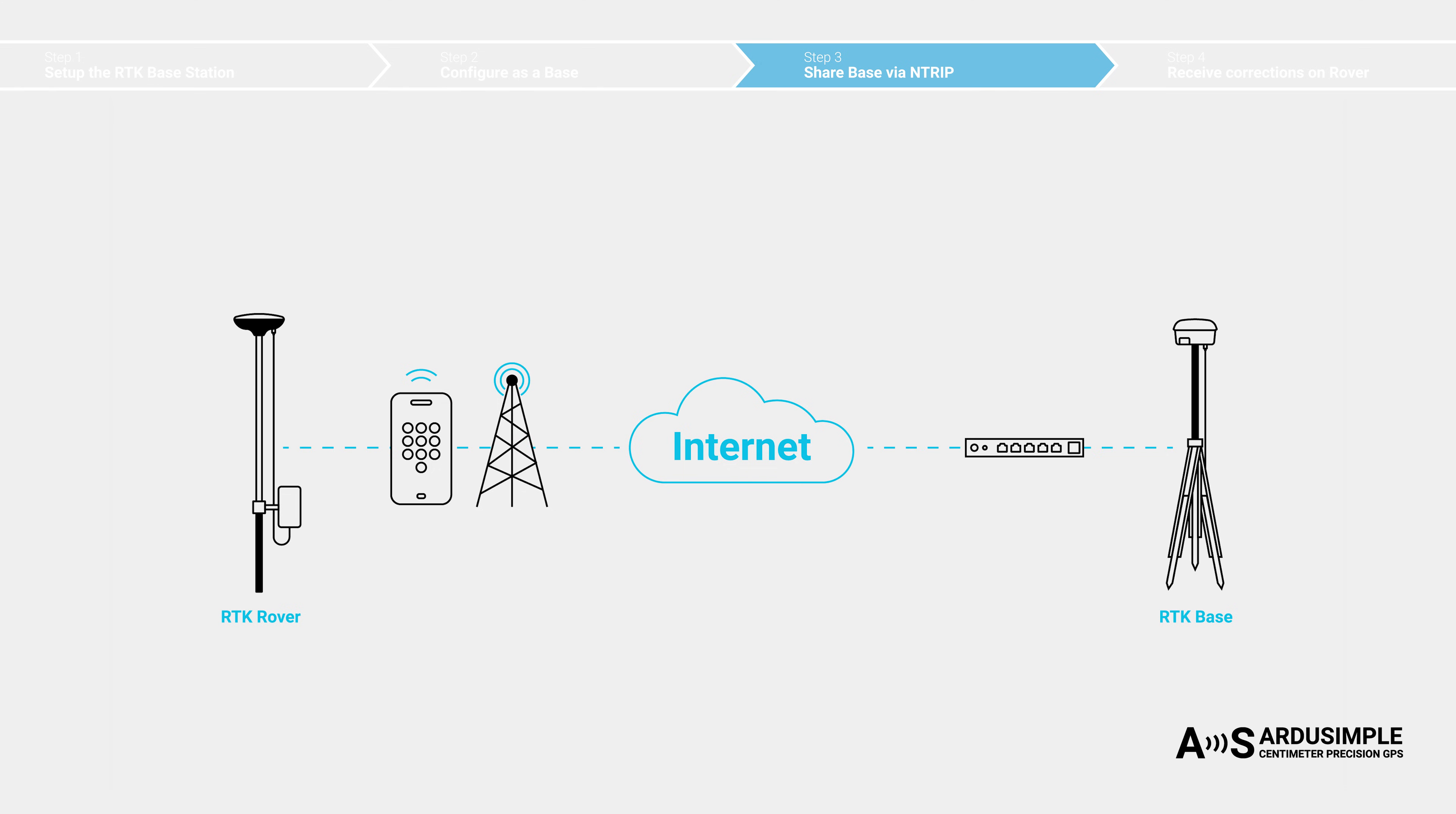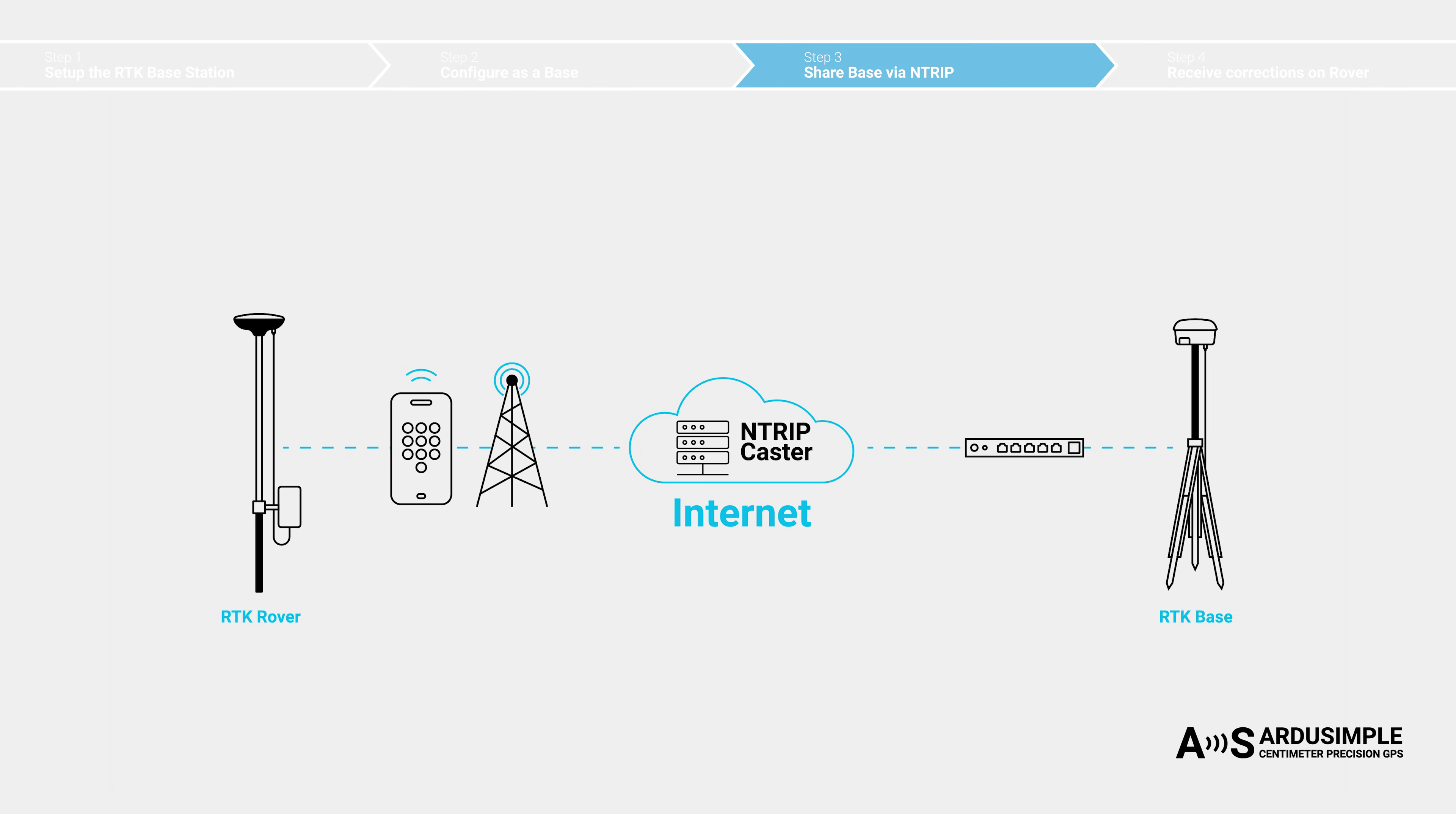This is one of the reasons why Ntrip was invented. Ntrip is a piece of software developed to exchange correction data over internet. With Ntrip, things work differently and avoid these firewall issues. The Ntrip caster is hosted on a server with a public IP address. It is accessible from anywhere.